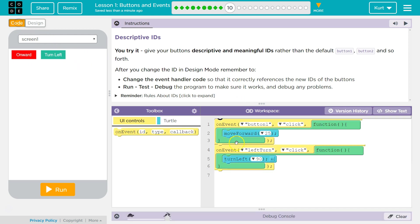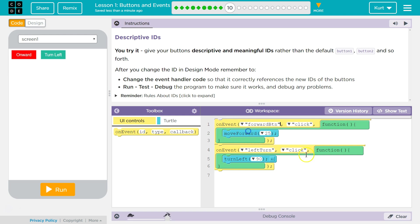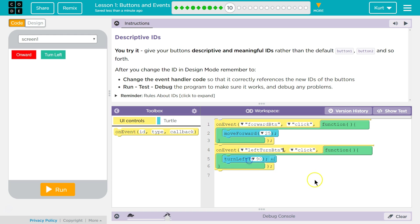Now I'm going back over to the code. And to move forward now, I want it to be my forward button. And to turn left, well, I've renamed that left button.